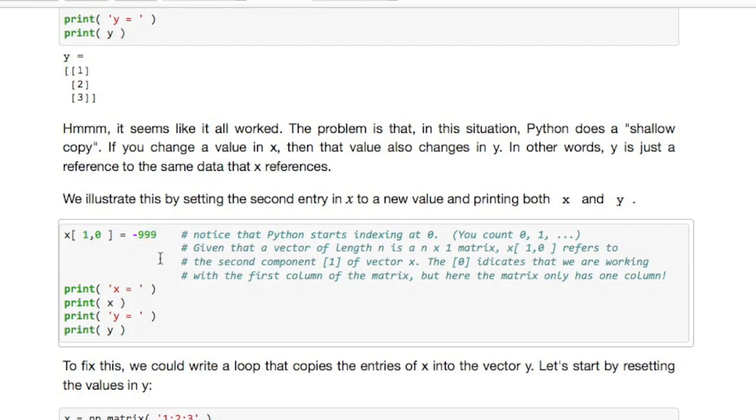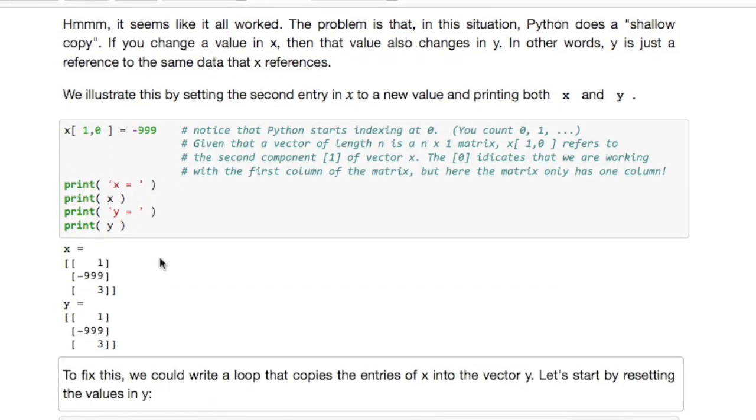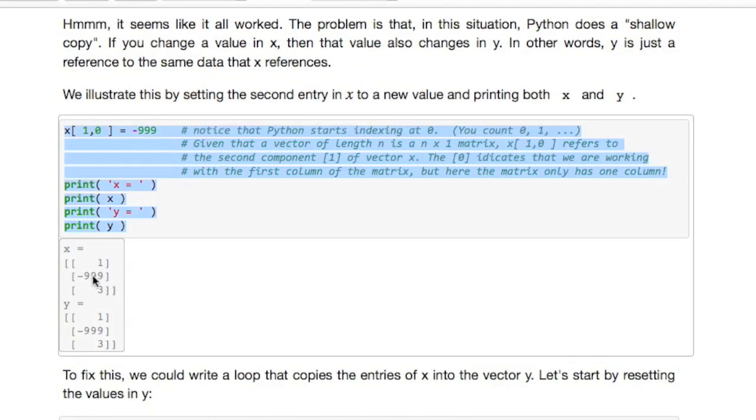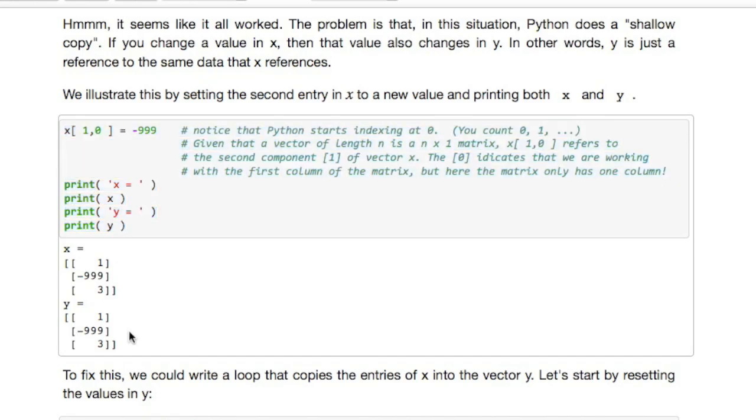If I execute this box what we notice is that not only the value in x changes but the corresponding value in y changes as well. And that's rather annoying.